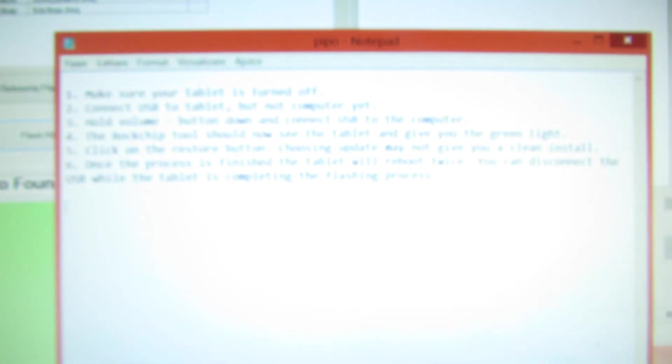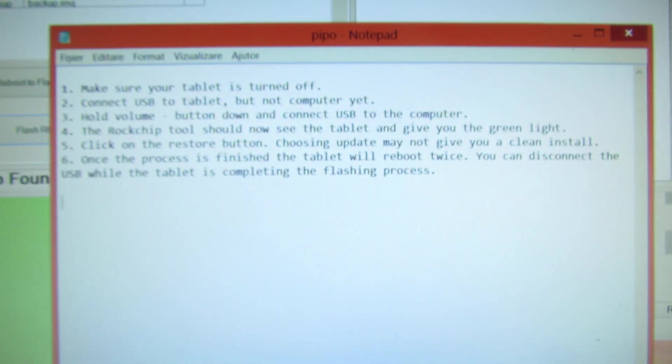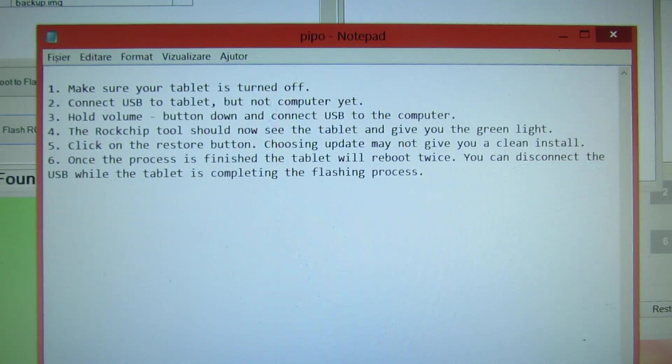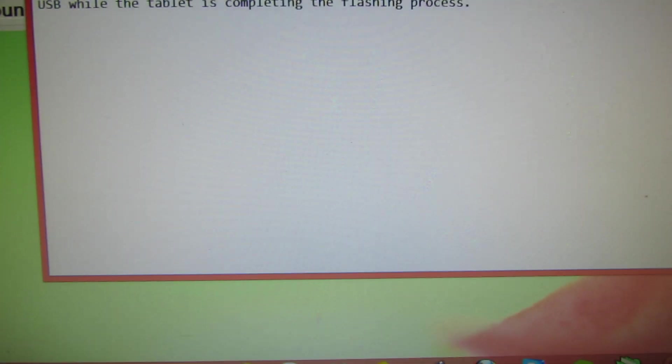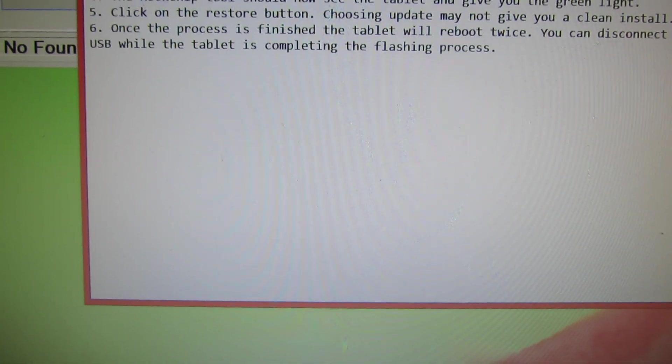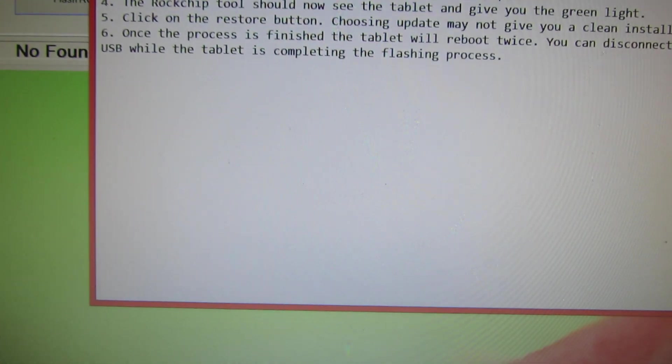Very simple. So here you will see the instructions. First of all, you have to turn off your tablet, be sure of that.